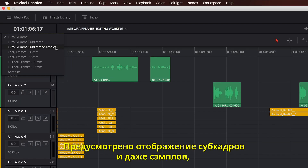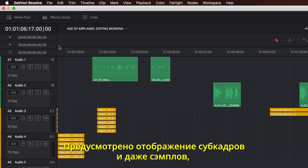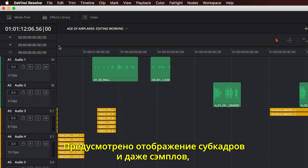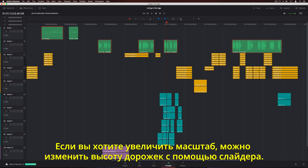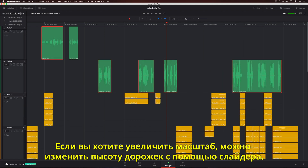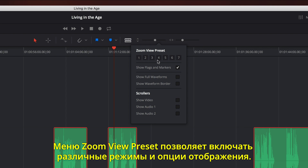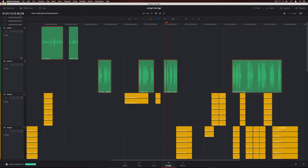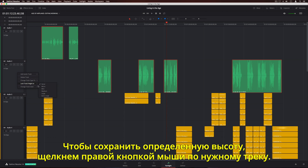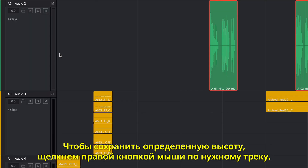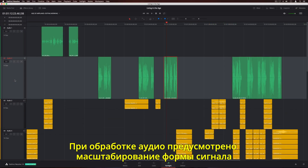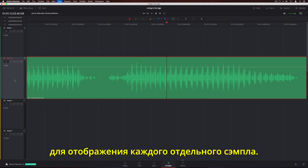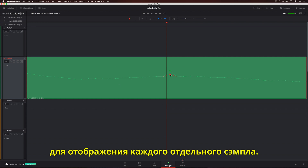The timeline can display sub-frames or even samples, and the ruler under the playhead changes accordingly so you can make precise edits. If you want to zoom in on a clip, you can adjust all track heights with the slider. There's also a menu for selecting zoom presets and turning on different view options. Right-clicking on a track header lets you lock individual track heights. You can also add new tracks, change their type, and even add a color. When you need to edit waveforms, you can zoom in all the way down to the individual sample level.